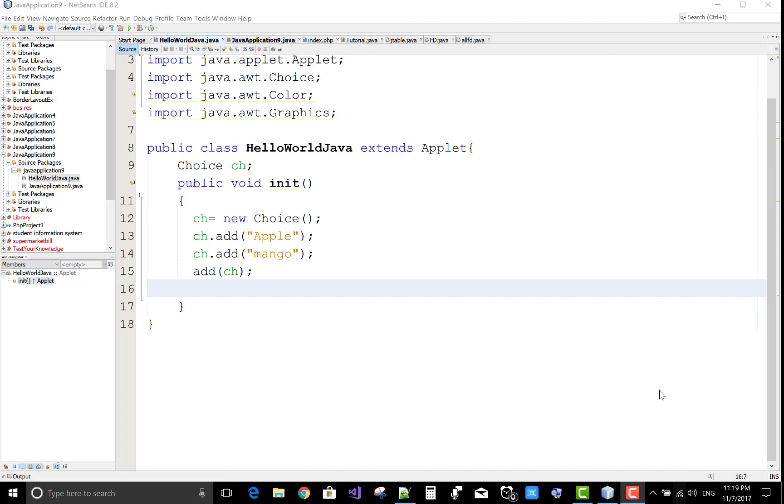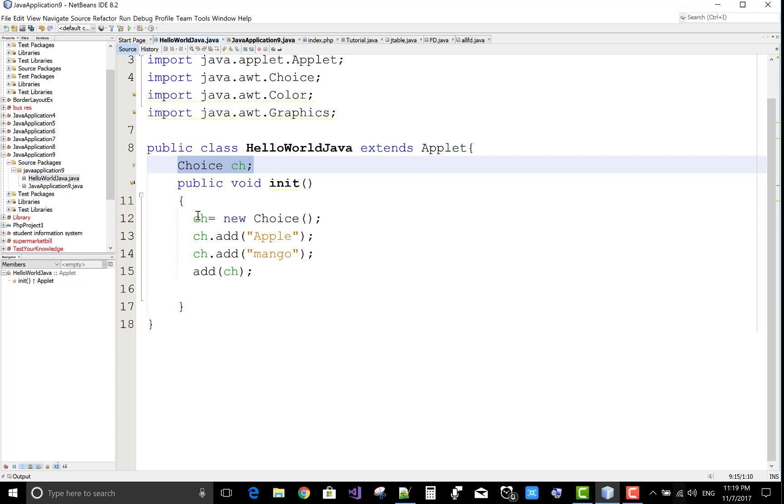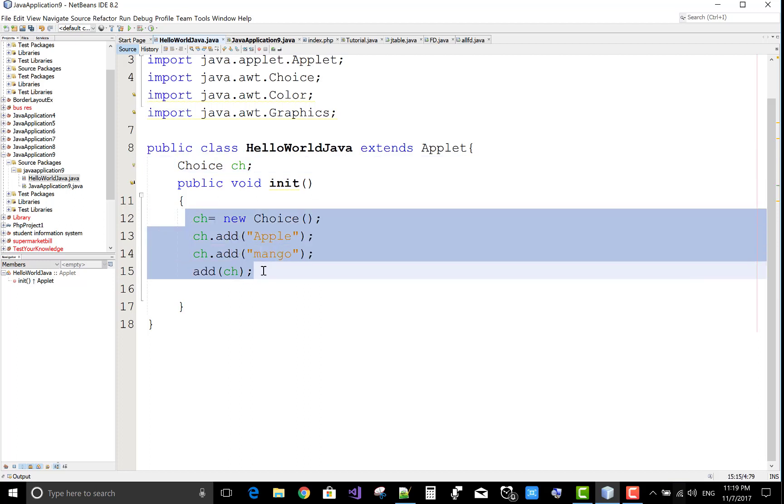Hello everyone, today I will show you how to remove all items from AWT choice or combo box. First of all, add a choice in the class and add it in the initialization method of applet. I have to show the choice and combo box in both applet as well as in AWT frame.